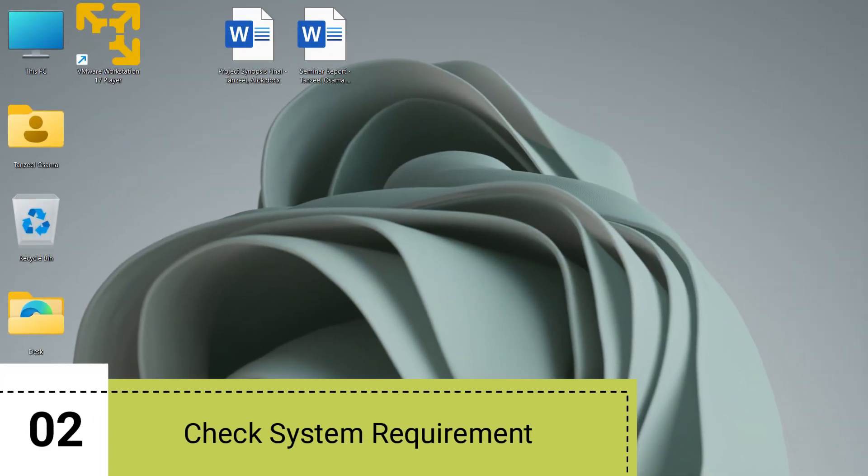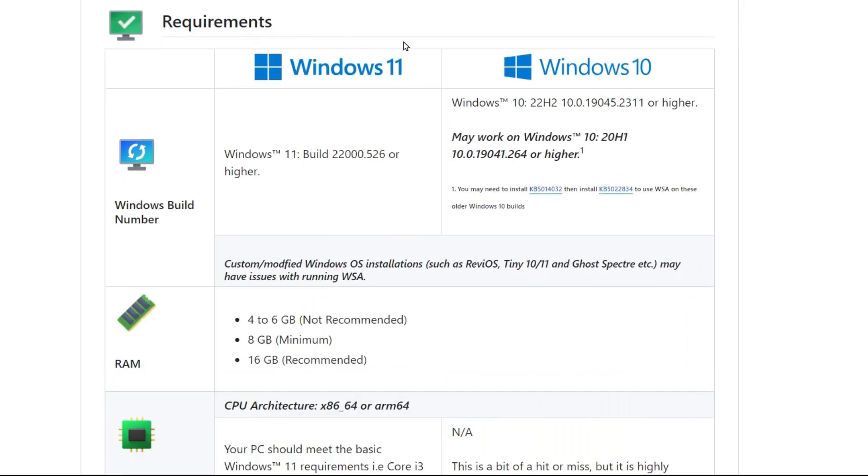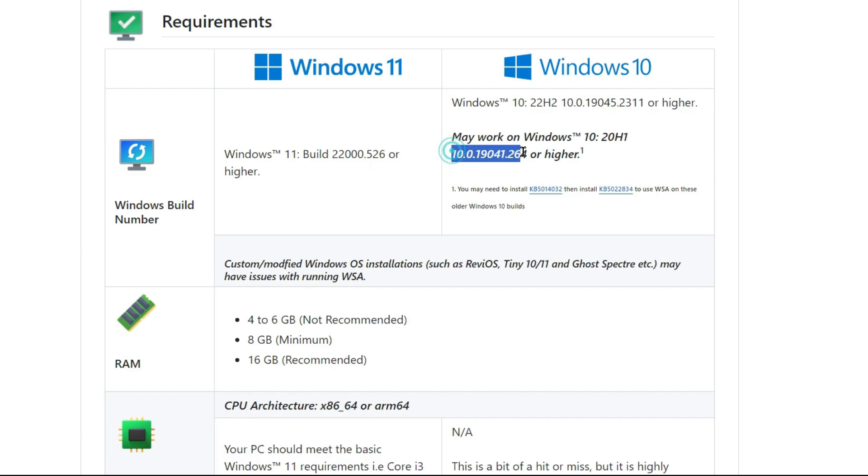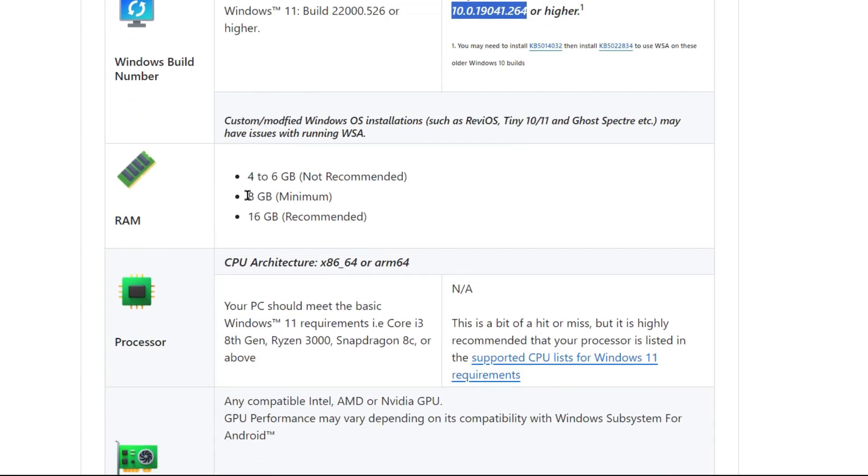Then after that you have to check the minimum system requirements. For example, if you are running Windows 11 computer, then the Windows build should be 22000.526 or higher. For Windows 10 PC you should have at least 8 GB of RAM which is the minimum requirement, but 16 GB is highly recommended. And then the processor should be i3 or a higher version.